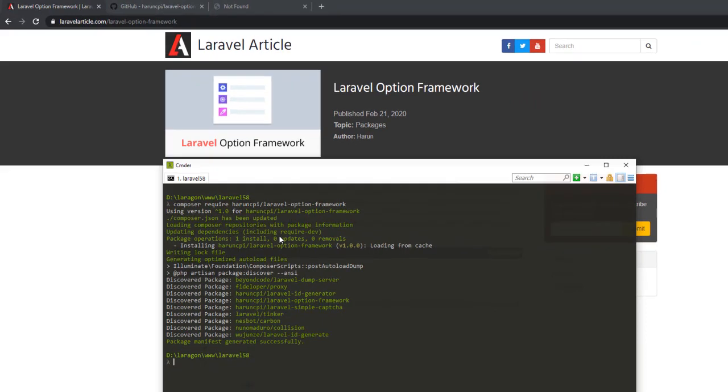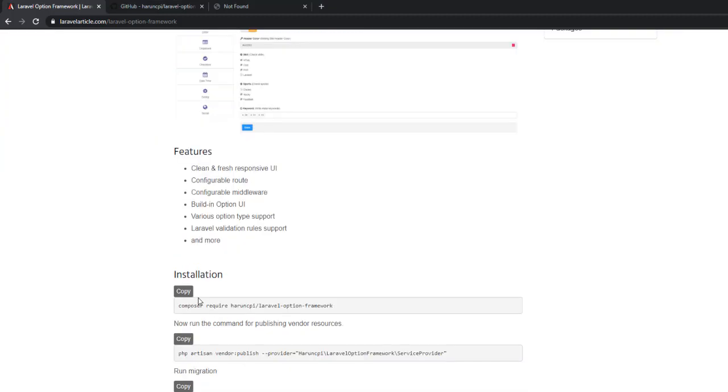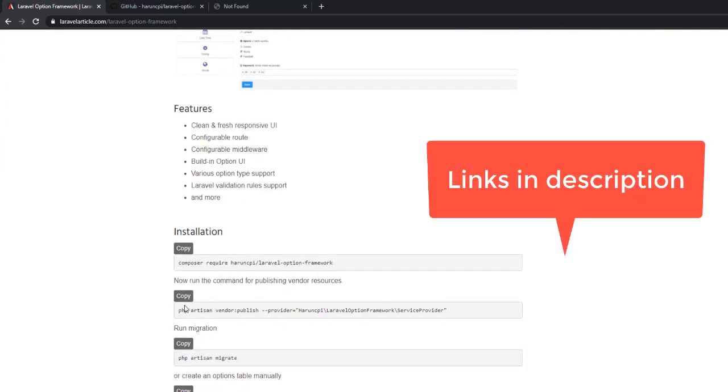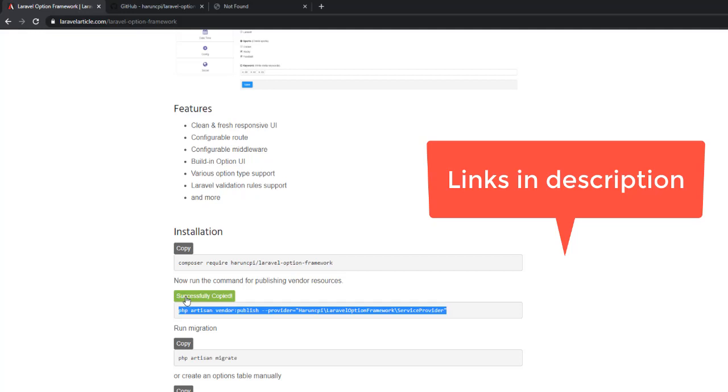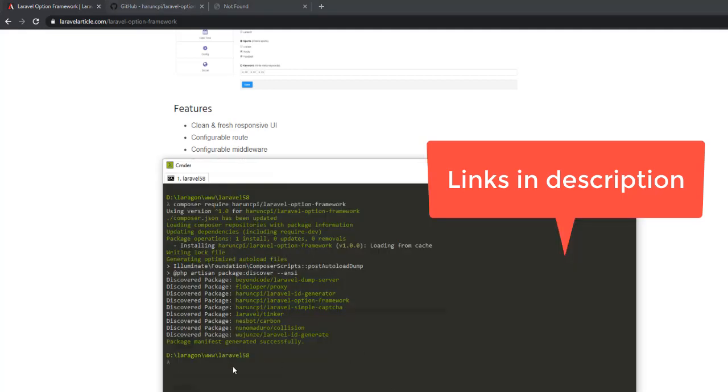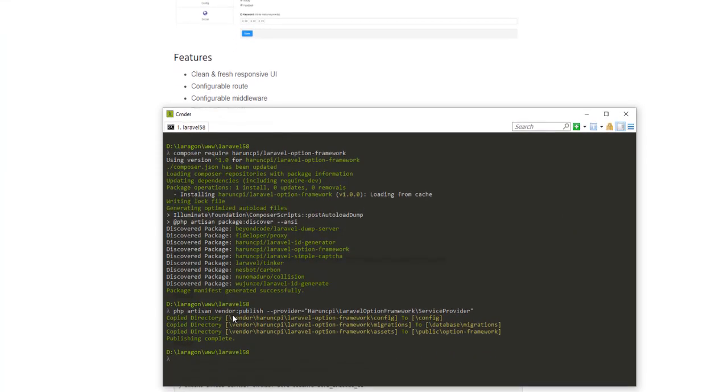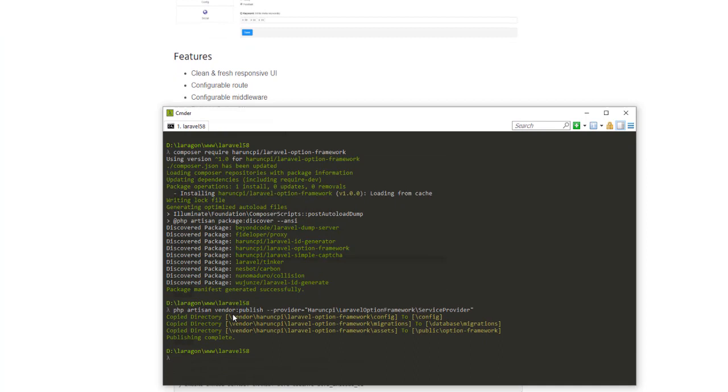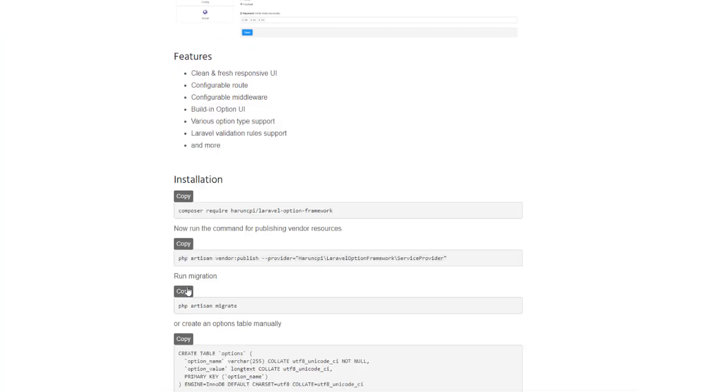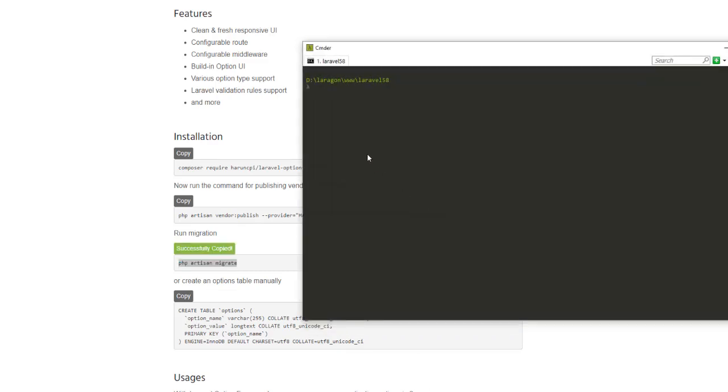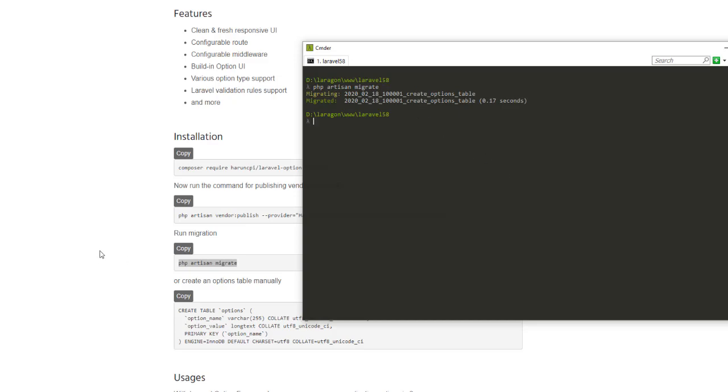You can see the installation process is finished. We just finished our first step. This is the composer require command. You have to need this command also. Just paste it and enter. It published all vendor configuration files. Now let's run the migration command. Copy it and paste it and enter. You can see our migration command finished. We just finished our basic configuration.